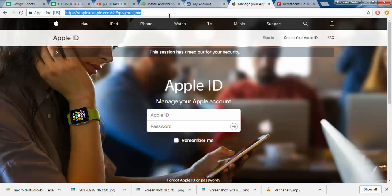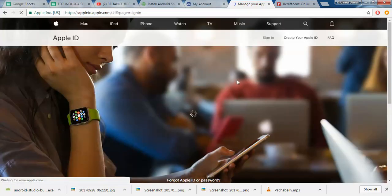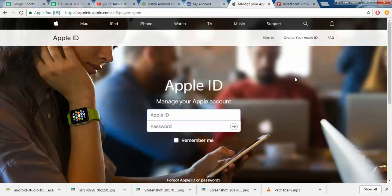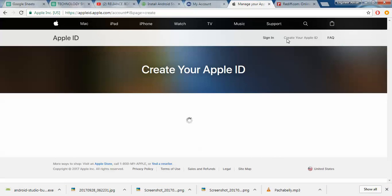Welcome back guys. In today's tutorial we will look at how we can create an Apple ID. This is the Apple website and you can see we have options of signing in. Well, I have not created an Apple ID so I can't actually sign in.